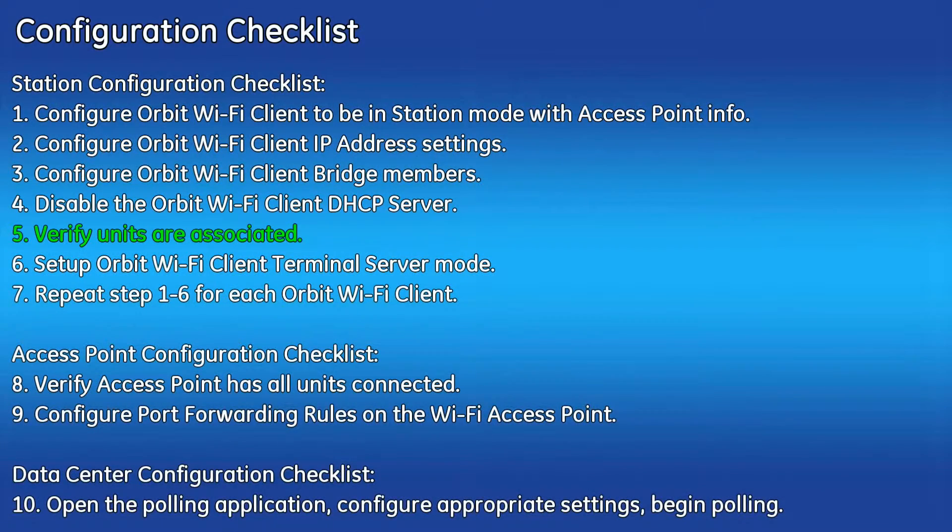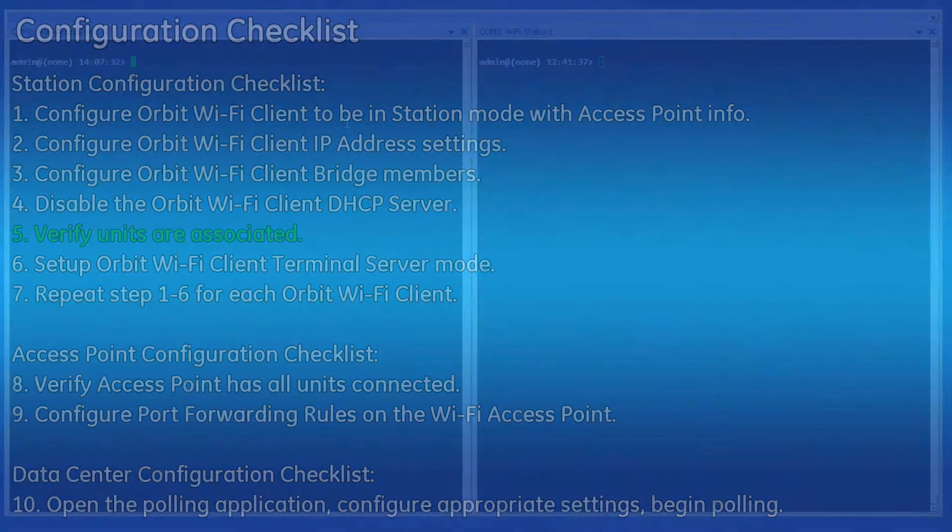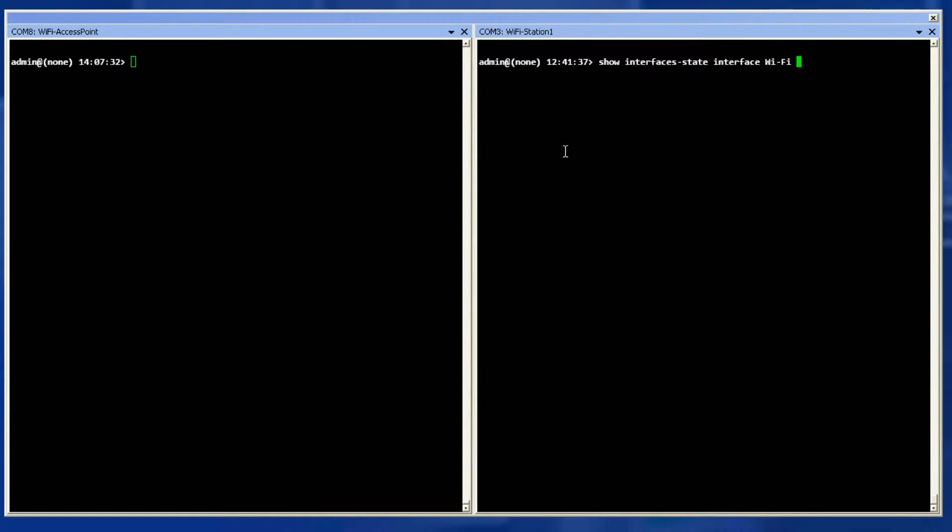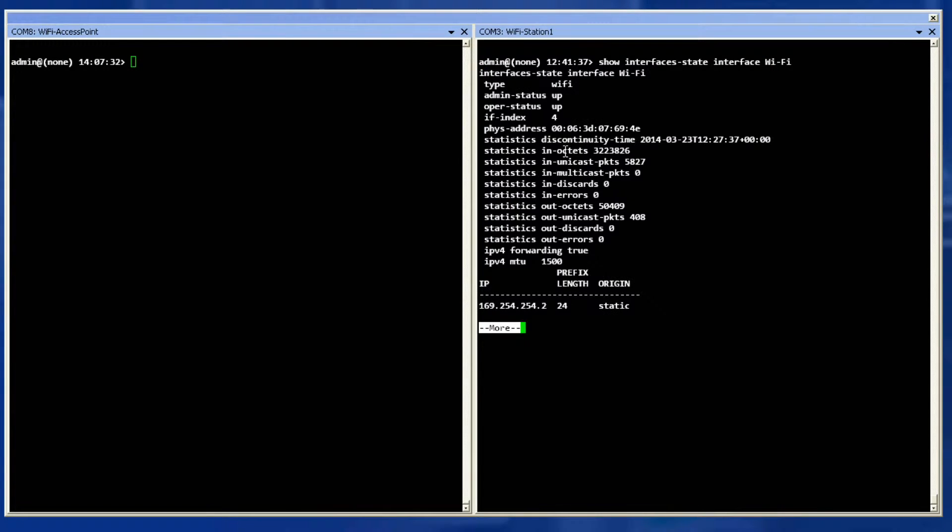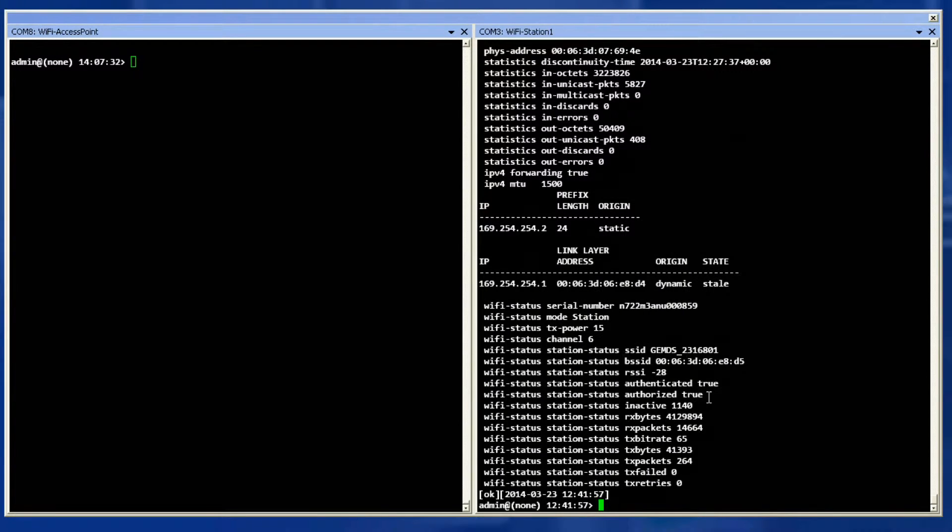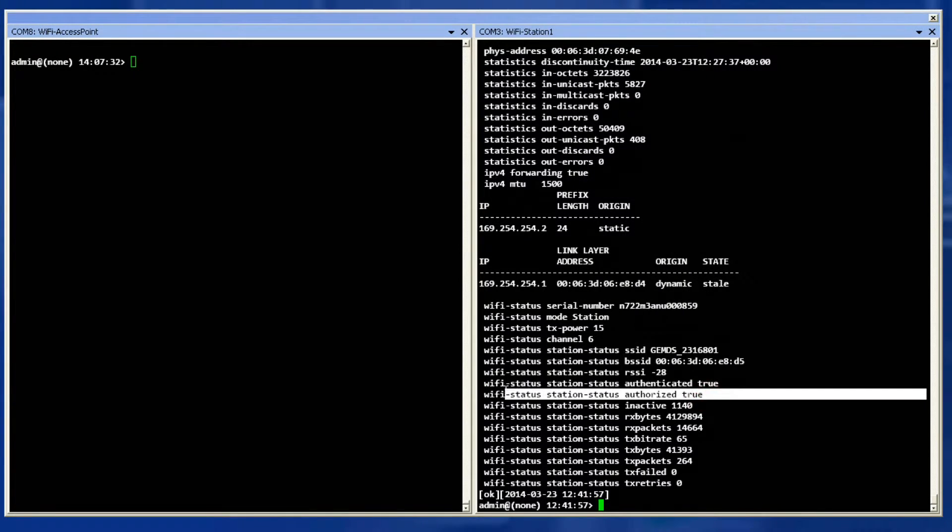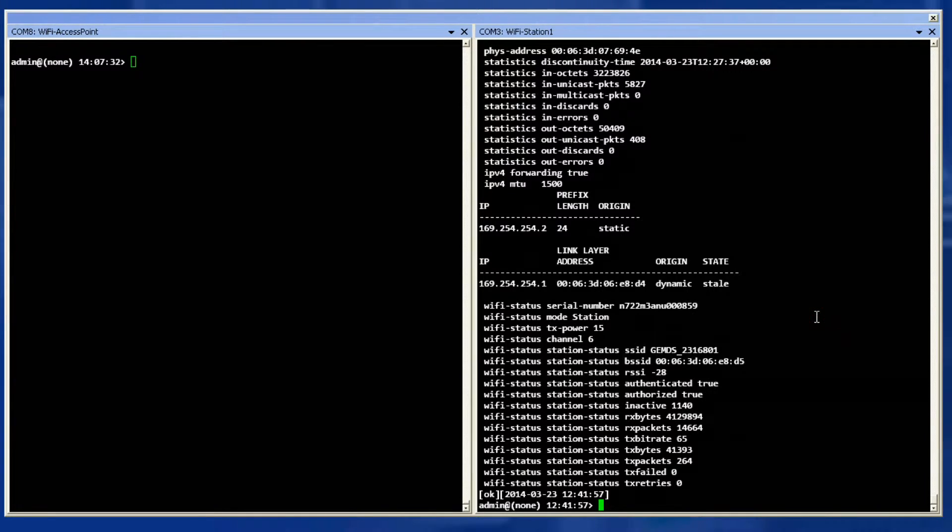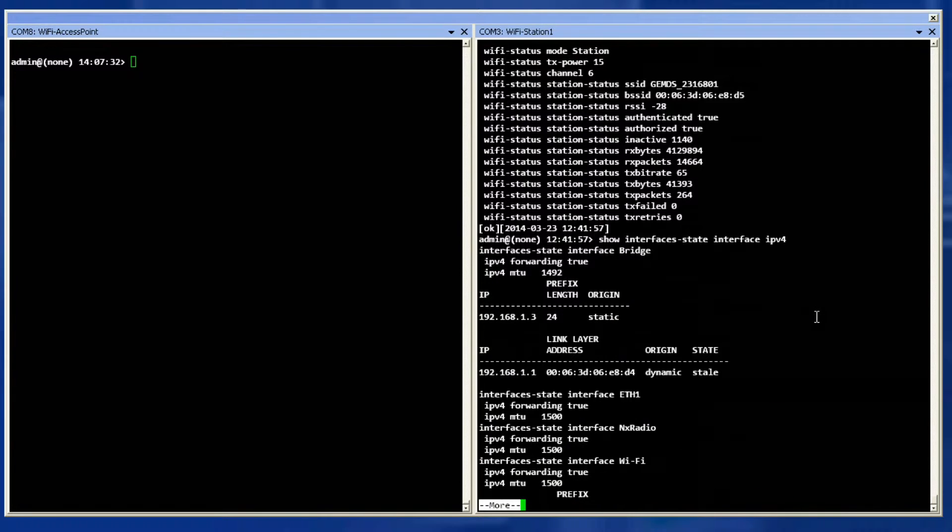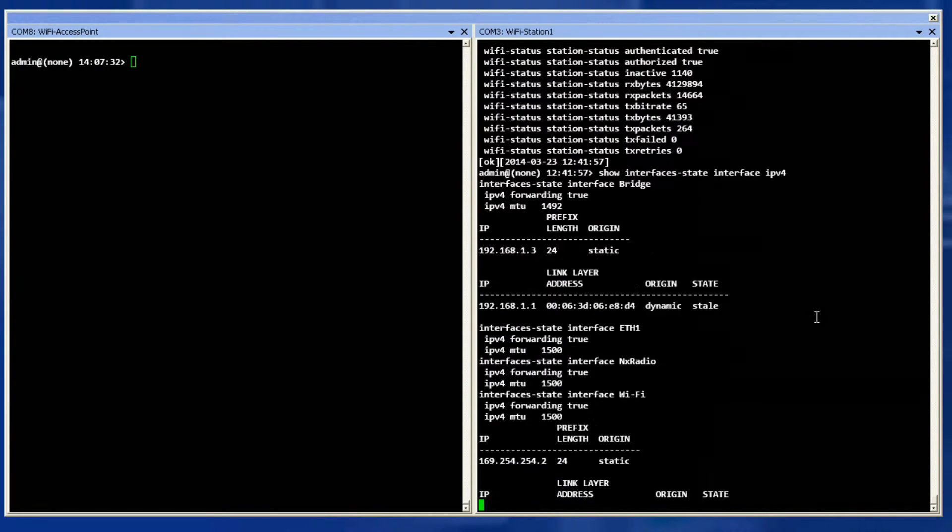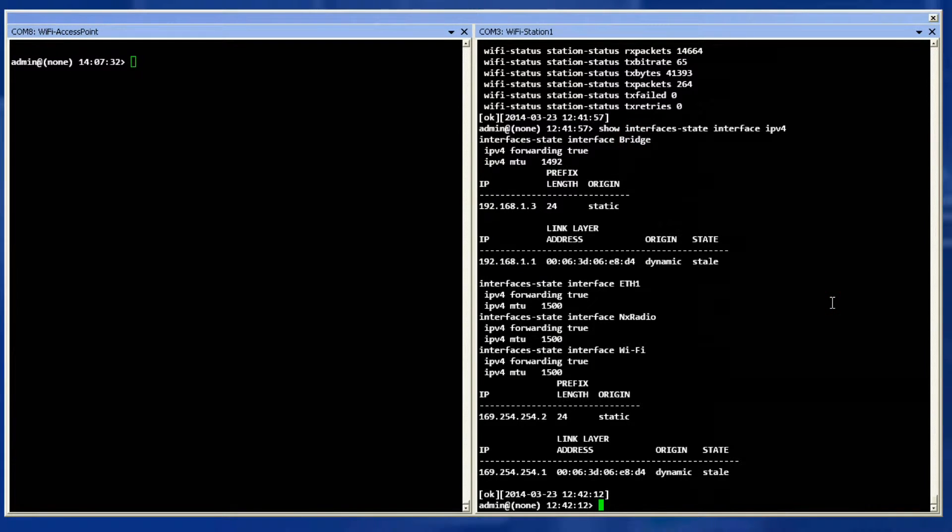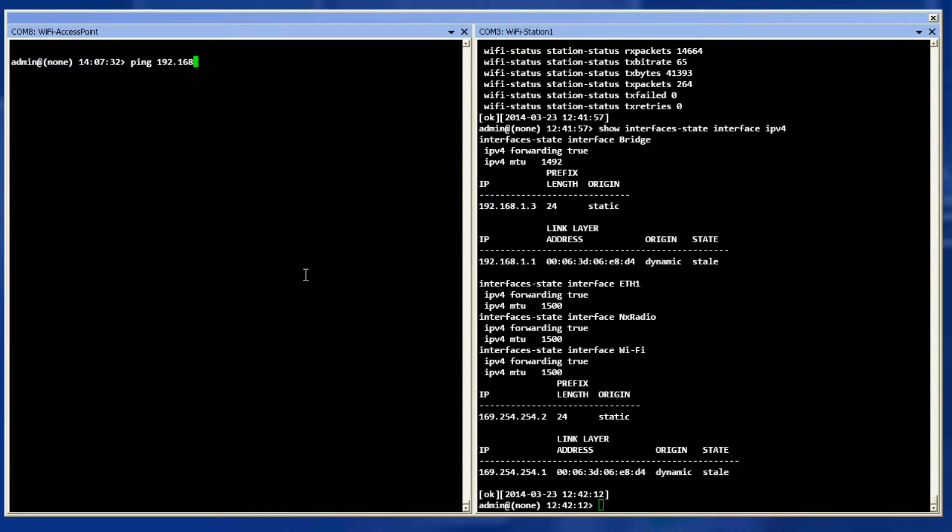Step five is to verify the units are associated. At the operational prompt in the Wi-Fi client, issue the command show interfaces state interface Wi-Fi. Look for the Wi-Fi status station status authenticated and authorized as being true. Then obtain your unit's IP address with the command show interfaces state interface IPv4. Look in the bridge section. The first address there is the IP address while the entry under it is the ARP table.